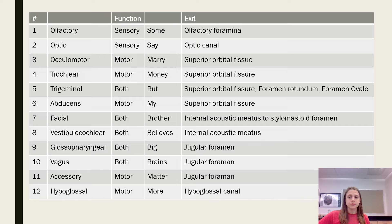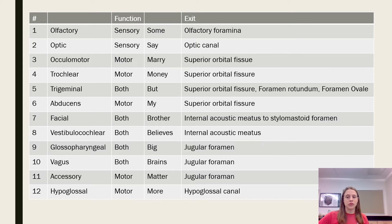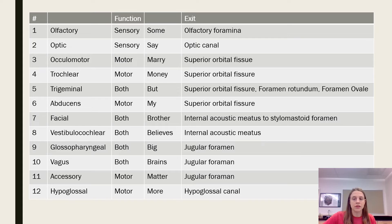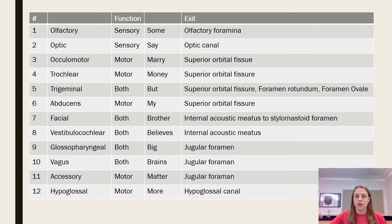To remember the functions, you just have to remember: 'Some say marry money but my brother believes big brains matter more.' And I know a lot of people get concerned that they have to know the exits, but it really makes sense if you think about where the nerves are on the brain.